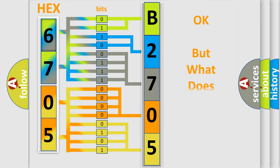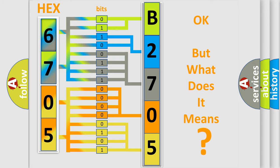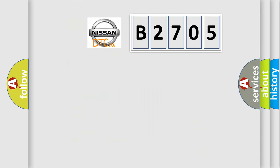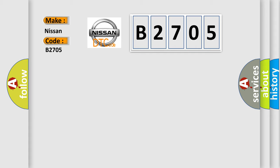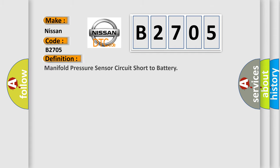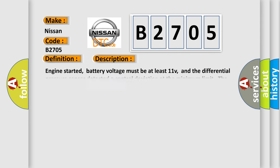The number itself does not make sense to us if we cannot assign information about what it actually expresses. So, what does the Diagnostic Trouble Code B2705 interpret specifically for Nissan car manufacturers? The basic definition is: Manifold pressure sensor circuit short to battery. And now this is a short description of this DTC code.